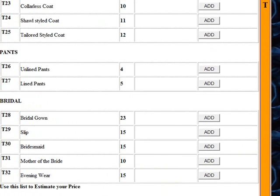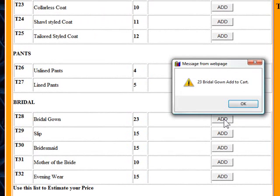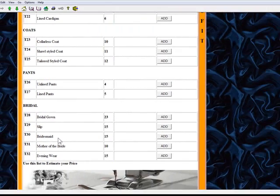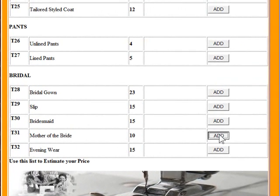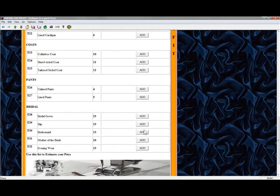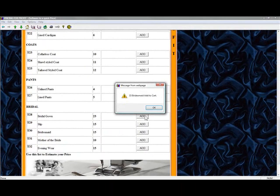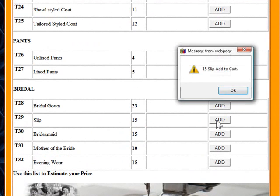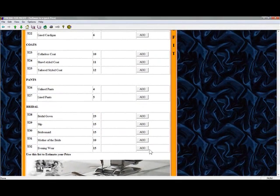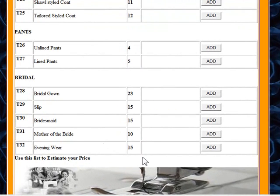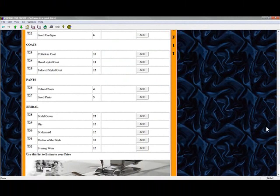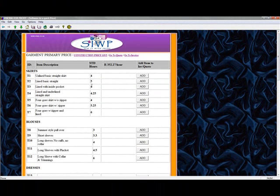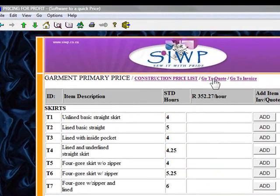Let's say we're going to do a bridal outfit — for a bridal gown we're going to add that, and it's added to our quotation system. We need to add something for the mother of the bride, and then there are three bridesmaids, so we're going to add it once, twice, and three times. There is a slip as well that we need to produce for the bride. She's going to go off and enjoy herself on her honeymoon afterwards. So I've taken that together and let's go to the top and go to quote.